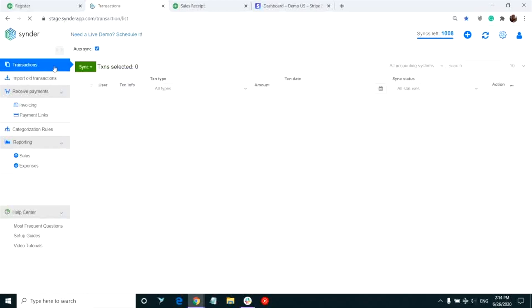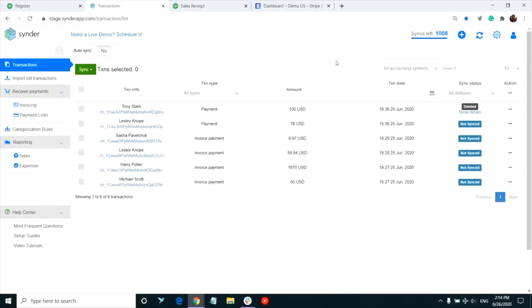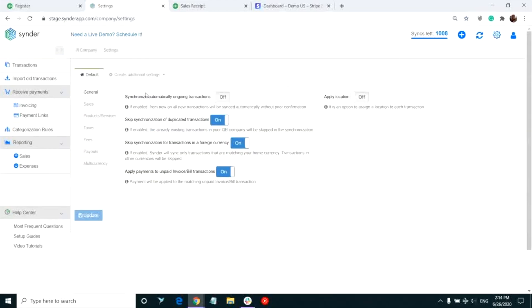You can go to Synder settings, go through all the tabs again, check if everything is set up correctly and adjust some settings.